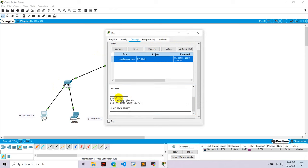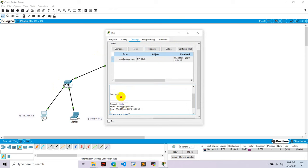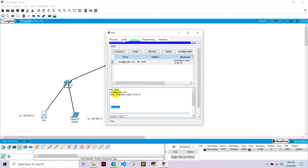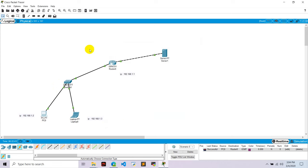Okay, in this way we can configure email in Cisco Packet Tracer. Thank you.